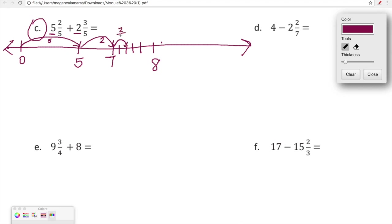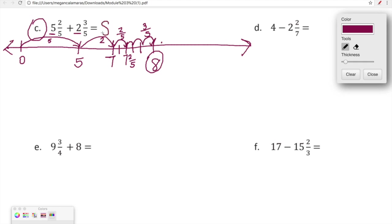We're at seven and we're going to jump two-fifths, which leaves us at seven and two-fifths. But we still need to add our three-fifths. Starting from seven and two-fifths, we jump three more fifths: one, two, three. That jump of three-fifths lands us at an even eight. So five and two-fifths plus two and three-fifths equals eight.